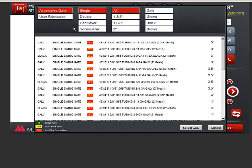There are two types of gates to choose from. Choose Assembled gate if you need to purchase a gate. Choose User Fabricated if you plan to fabricate your own gate, or if you have a gate but need to order the gate posts, hinges, and latches.